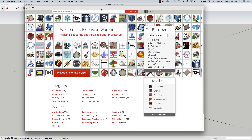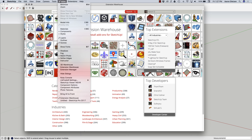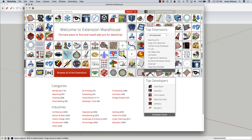If I click on the Extension Warehouse button, or go to Window > Extension Warehouse, you'll pull up this browser window of the Extension Warehouse. From here you can use the search box or the extension lists or filters to find the extension you want.